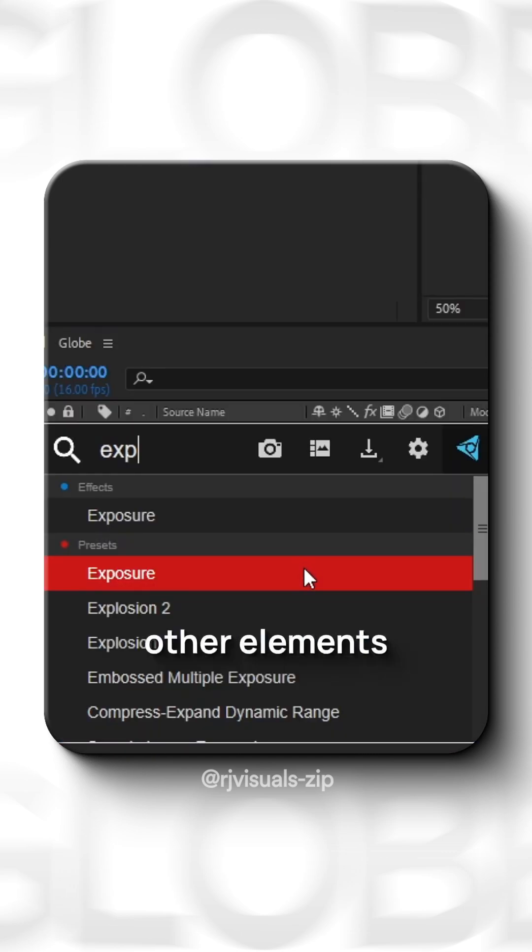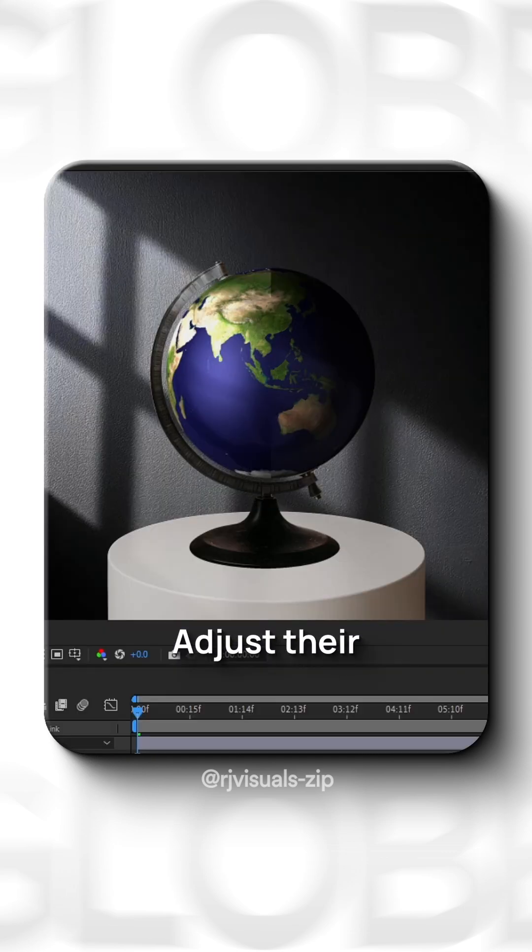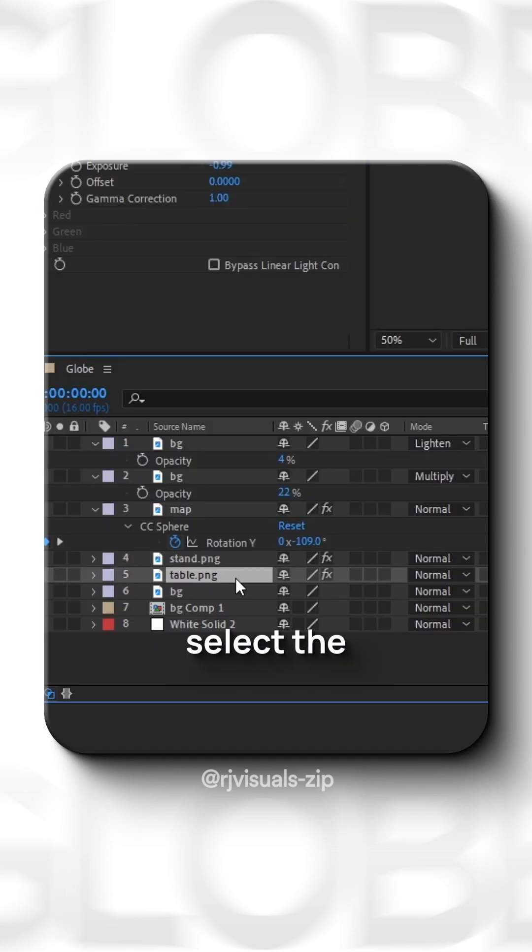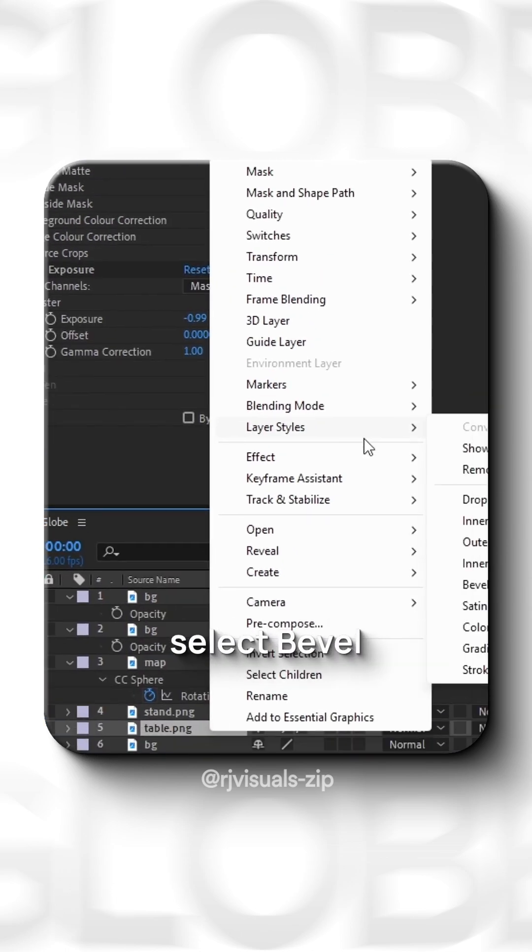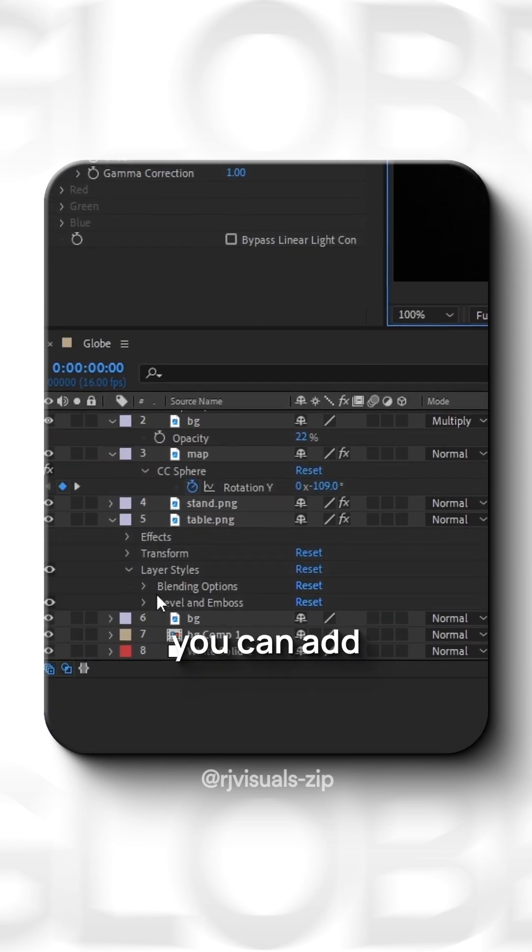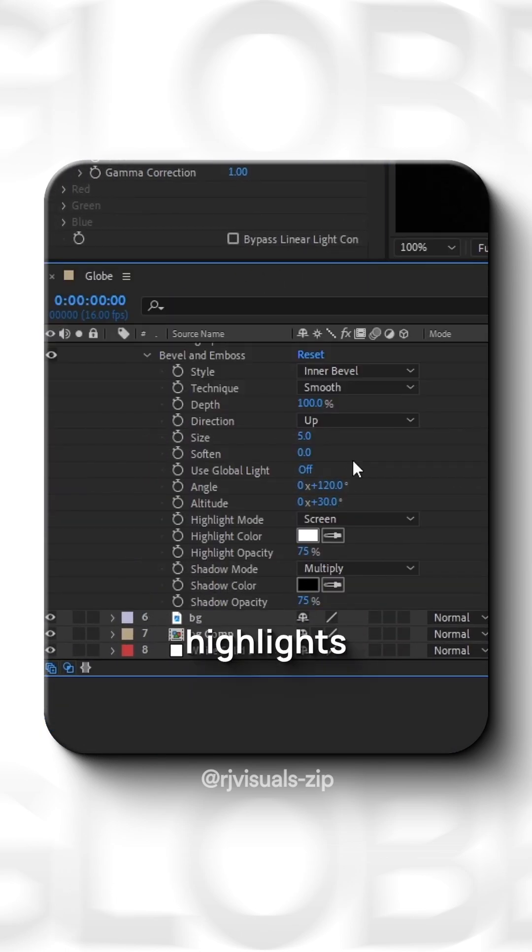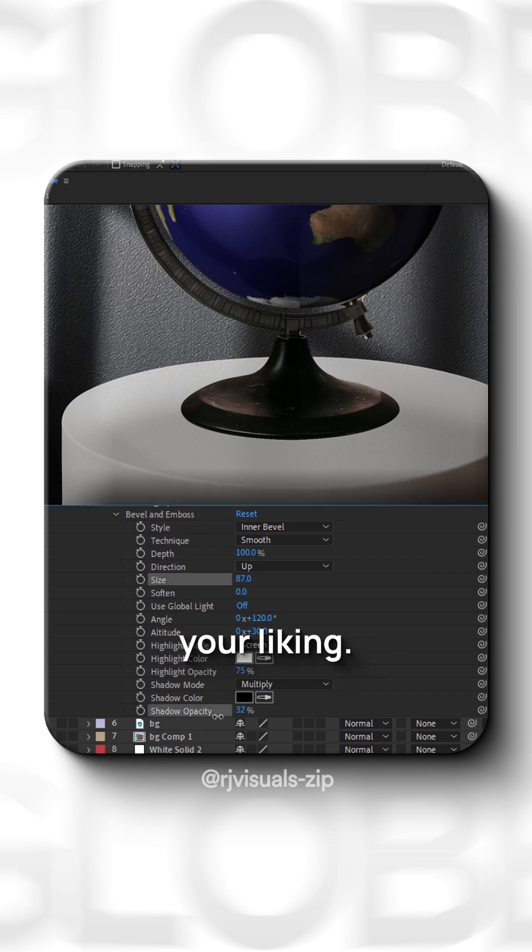Now, match other elements with this scene, adjust their exposure and select the layer and go to Layer Style and select Bevel and Emboss. Through this, you can add highlights and adjust the settings according to your liking.